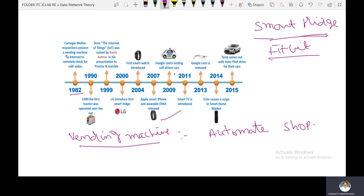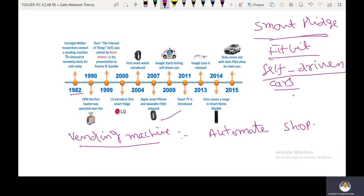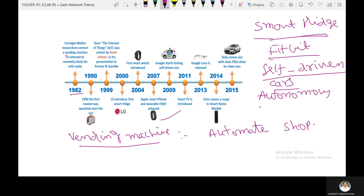What is the meaning of self-driving cars? Self-driving cars are also known as autonomous cars or driverless cars.